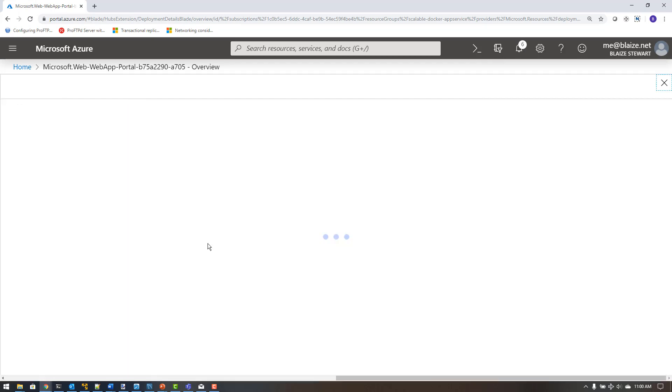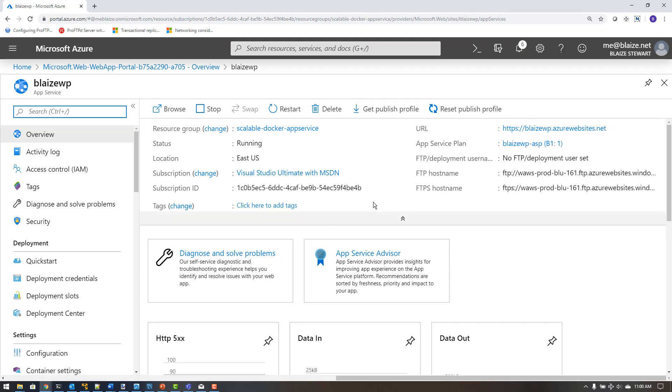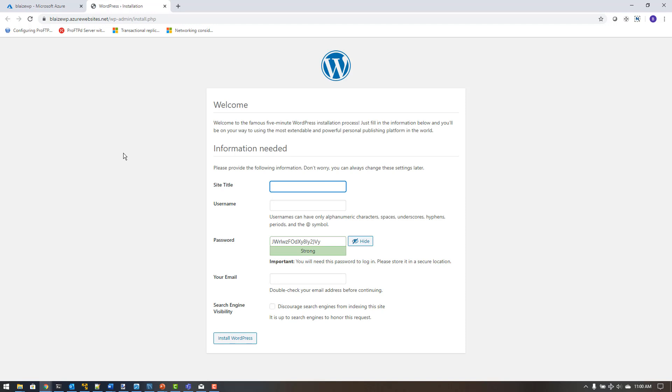Now that my deployment is done, I go to the resource and land on the App Service overview tab. Because I pre-configured everything in the Docker Compose file, I should be able to launch the URL and pull up the website. On first load it can take a minute — it needs to connect to the database and pull the image. Once done, I can see the WordPress site configuration page, which confirms it successfully connected to the database using the parameters from the compose file.